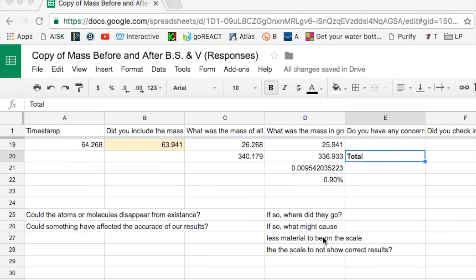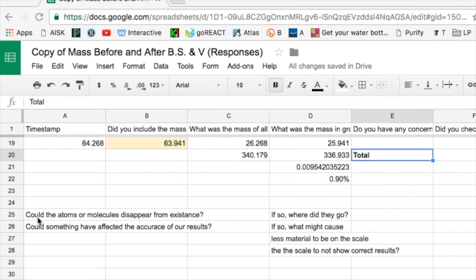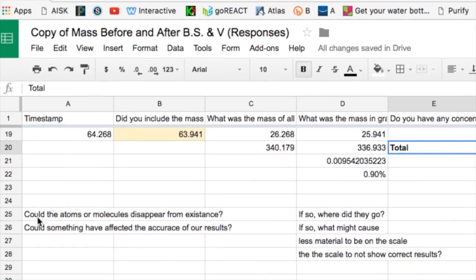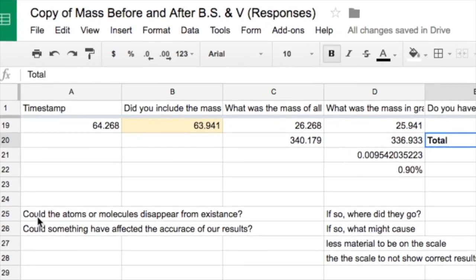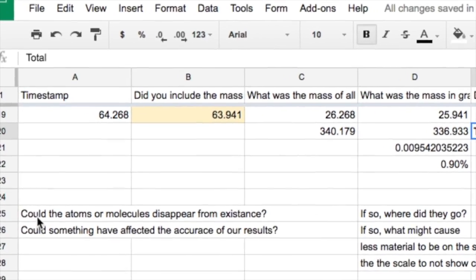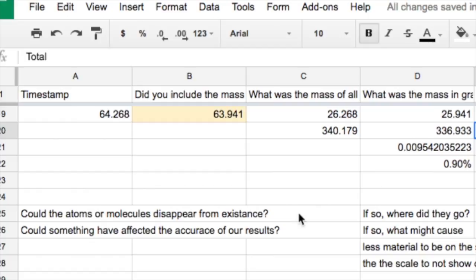Because if you accept the idea that about 1 percent of the matter disappeared and you're saying to yourself, could the atoms or molecules disappear from existence, then you have to follow up with the question, where did they go?